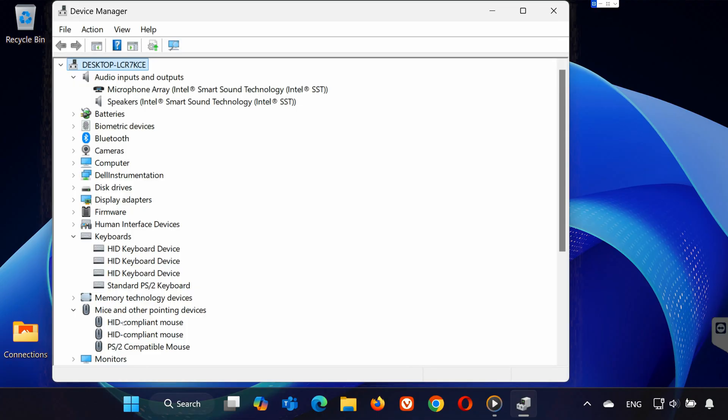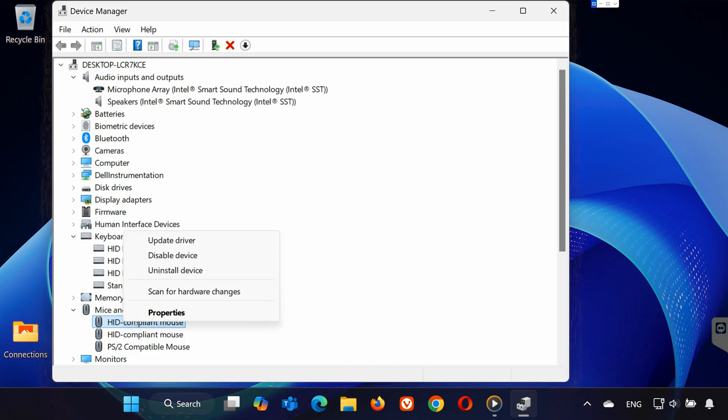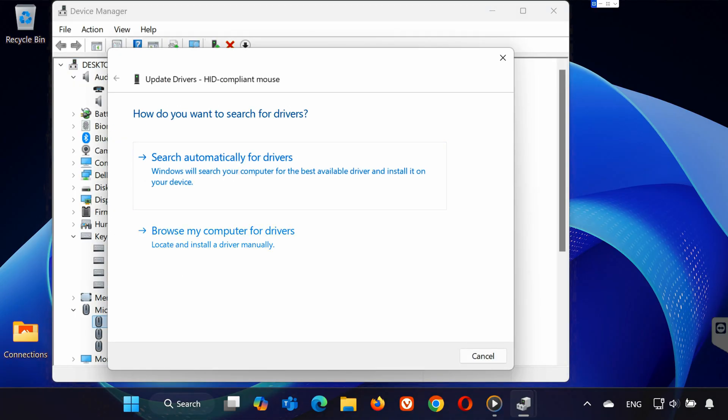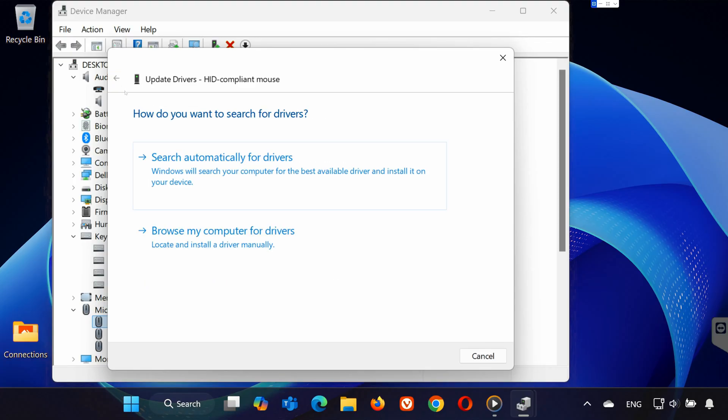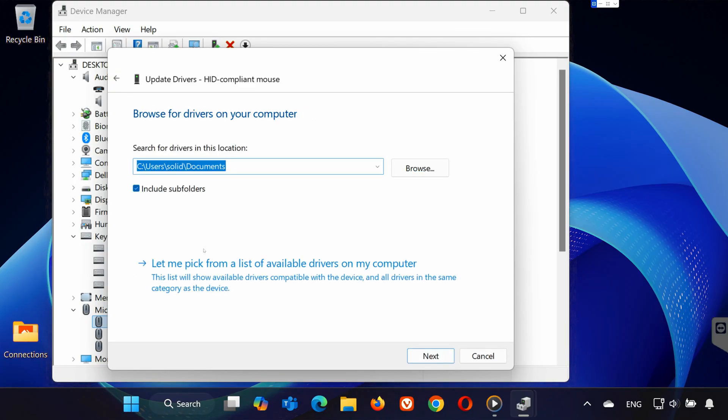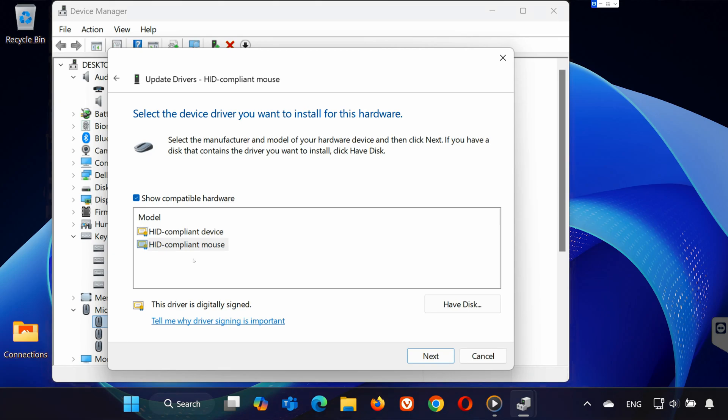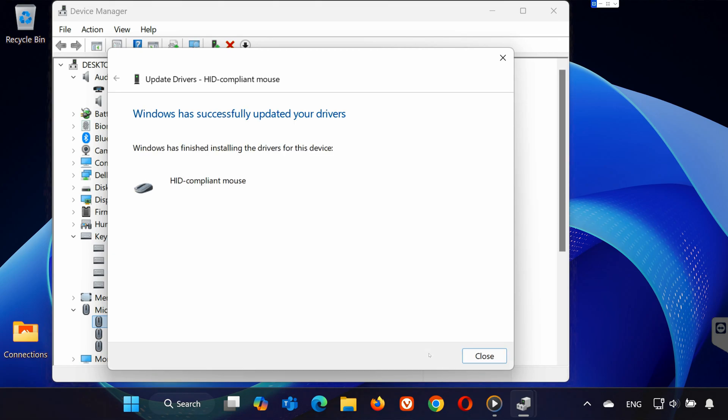Right-click your Logitech device and select Update Driver. Click Search Automatically for Drivers. If it says you have the best driver, click Browse My Computer for Drivers, then let me pick from a list, and install the available options.